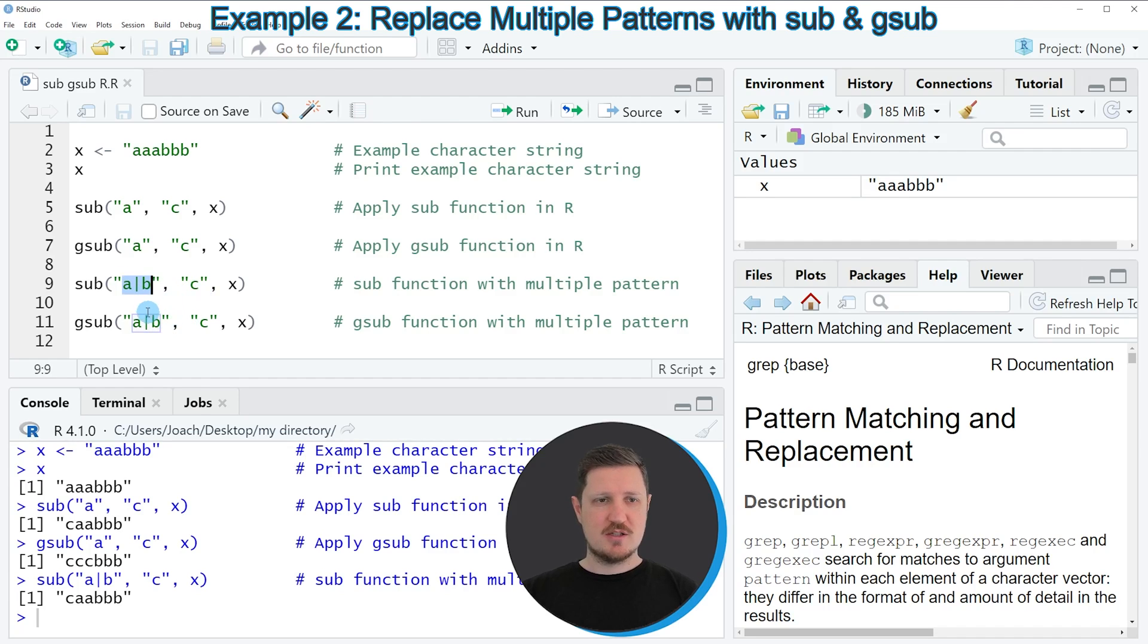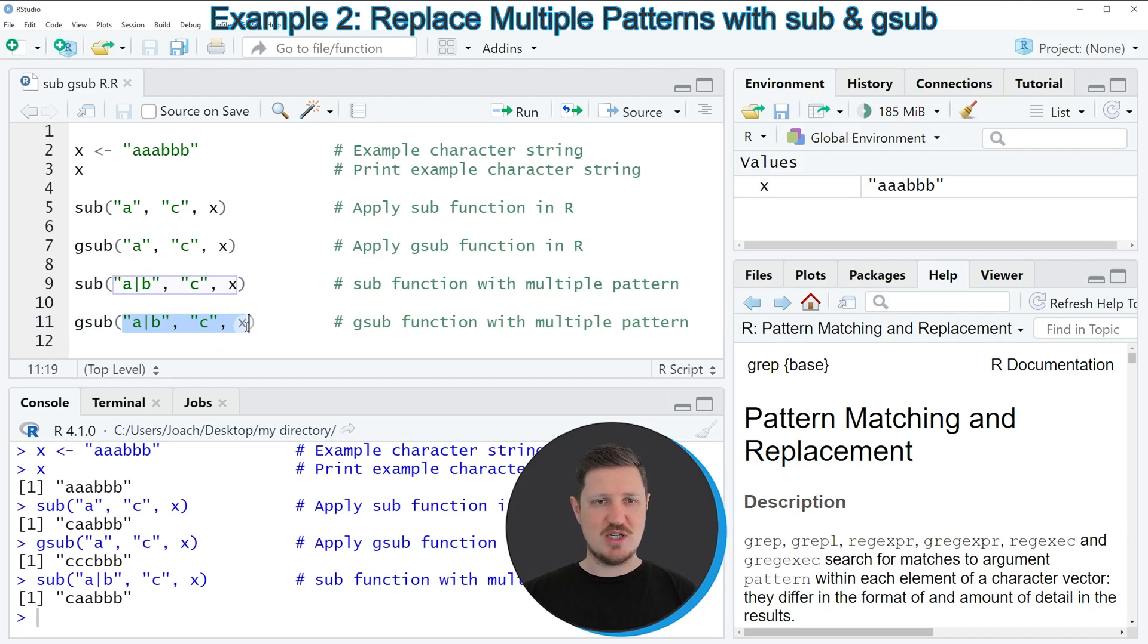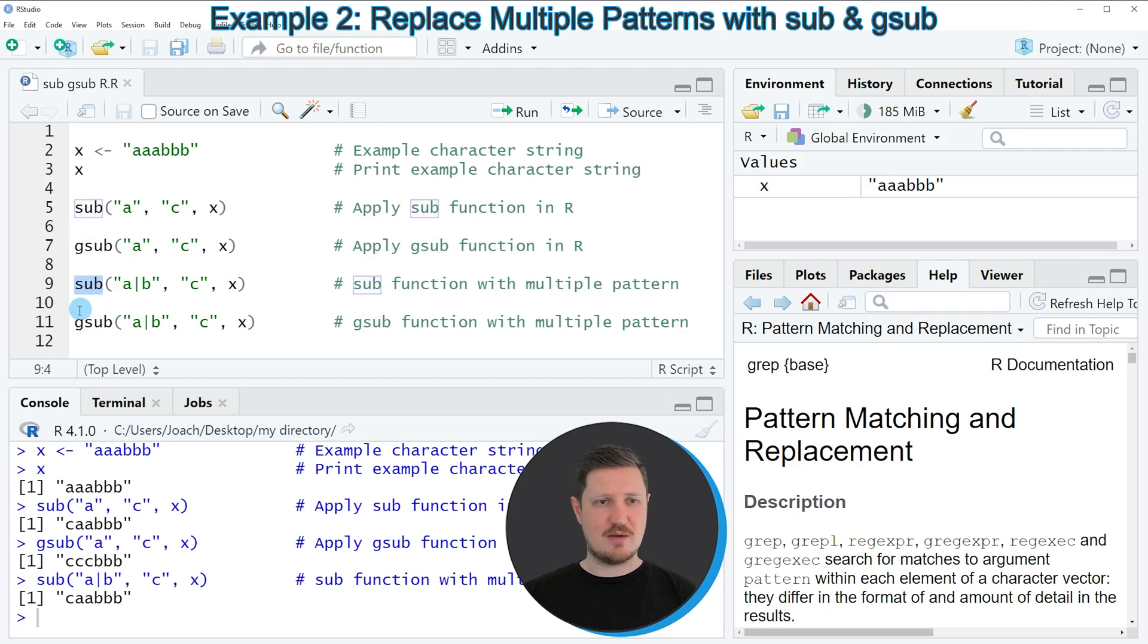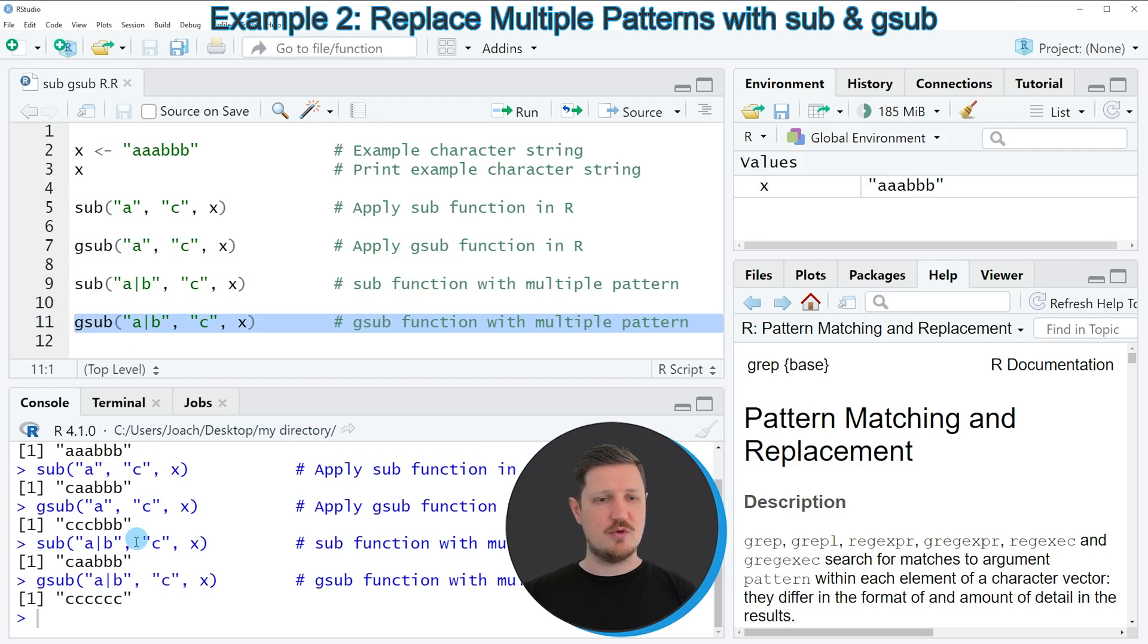So in the next example I show you how to apply the gsub function to multiple patterns. So once again I'm using the same input for the gsub function as for the sub function. So if you run line 11 of the code,